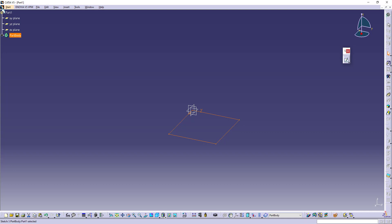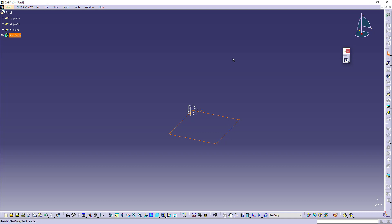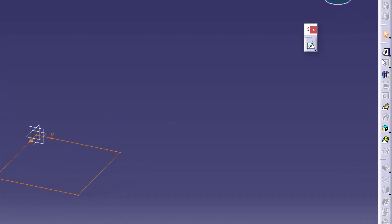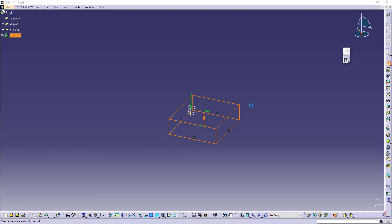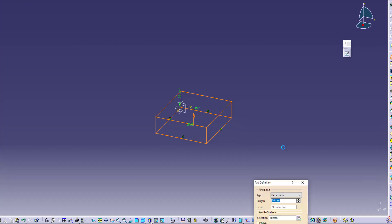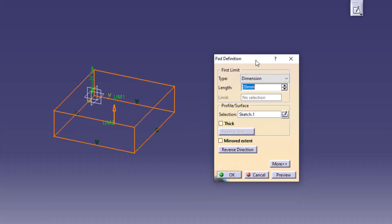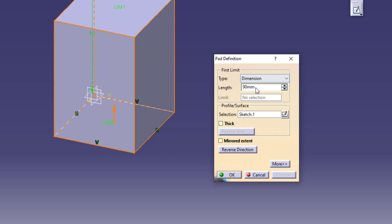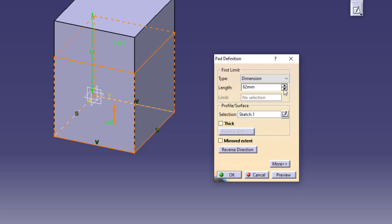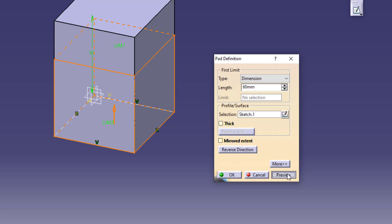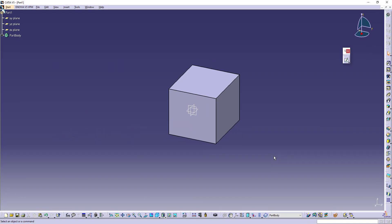Then what we are going to do is we are going to extrude this into the third dimension. We have the sketch-based tools toolbar. Again we are going to look for all these tools as we go further. For the time being, we have this first tool, that is pad. Click on this pad and then you will get a definition box. In this definition box you have all these fields. This is the length. Approximately I'll give 90 as length and click on preview. Or 90 is too much, so I'll give 60. 60 is okay. 60 and preview and OK.